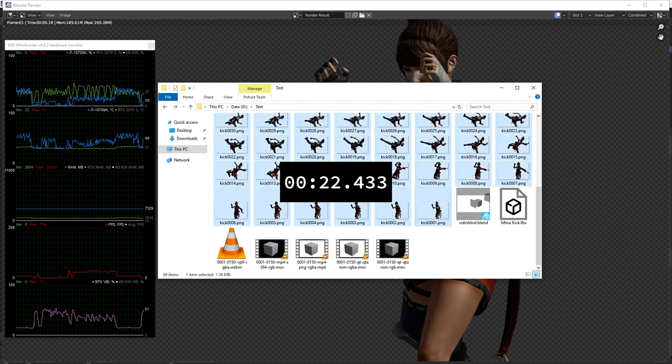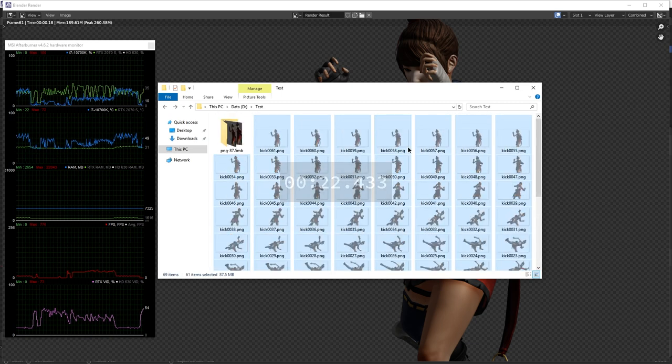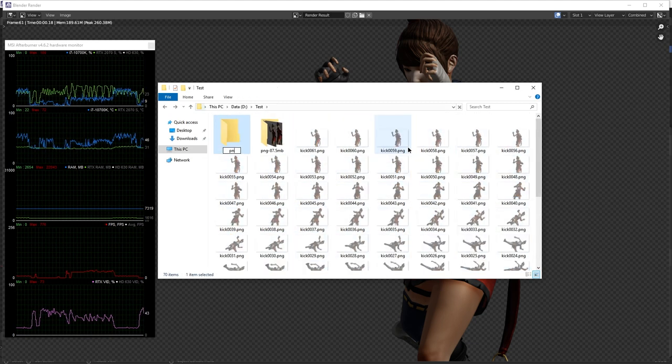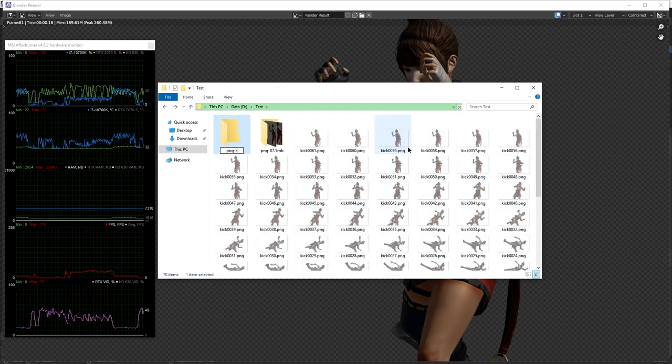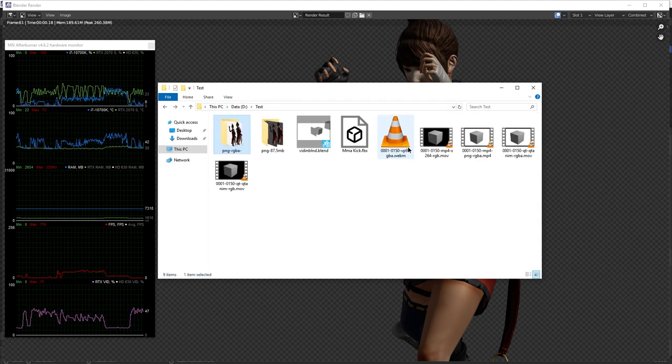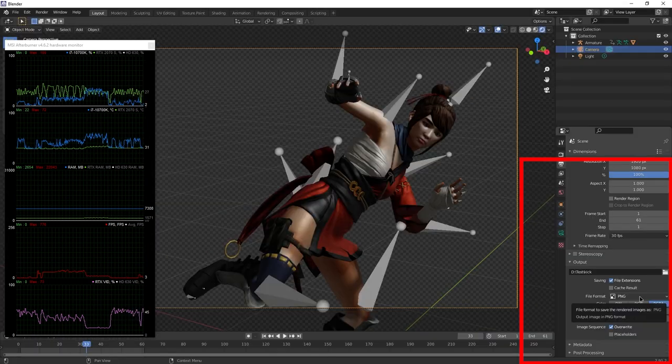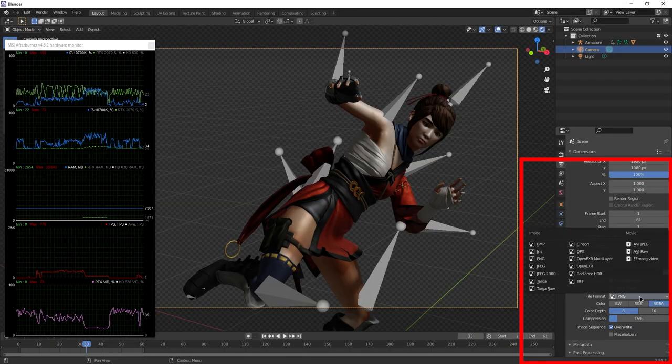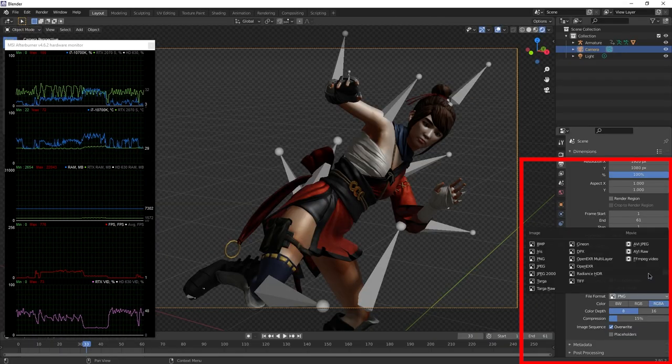And here we have the files. PNG RGBA. It's 87.5 megabytes. But if you really want to just have a video file...